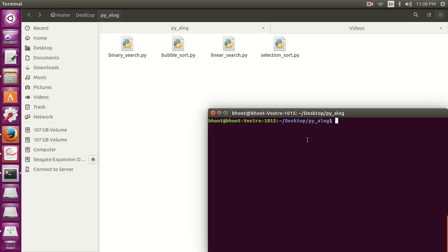It's much less efficient on larger lists than more advanced algorithms like quicksort, merge sort, heap sort, etc. Its worst case and average case performance is Big O of n squared, and best case performance is Big O of n.